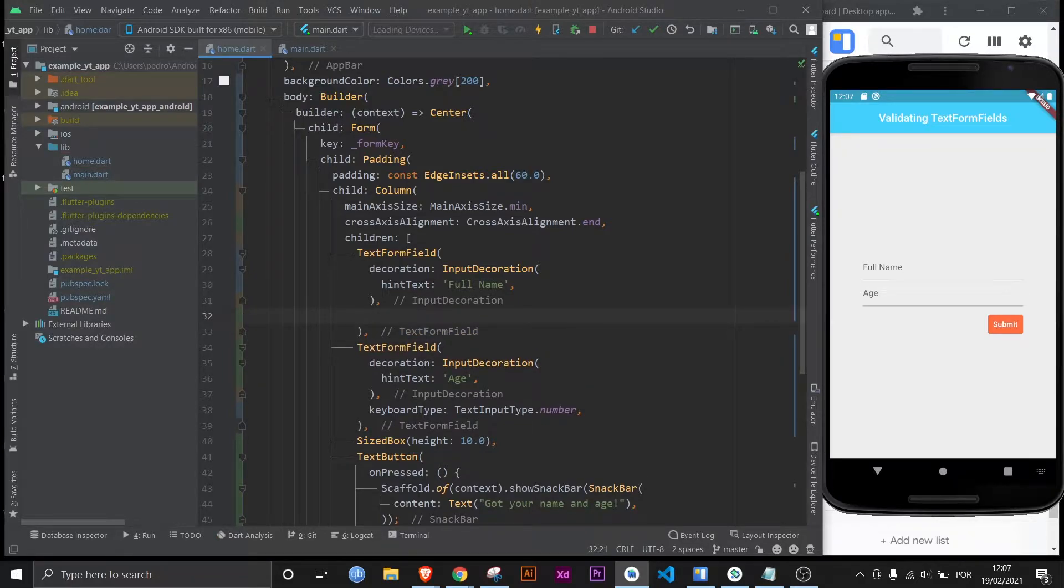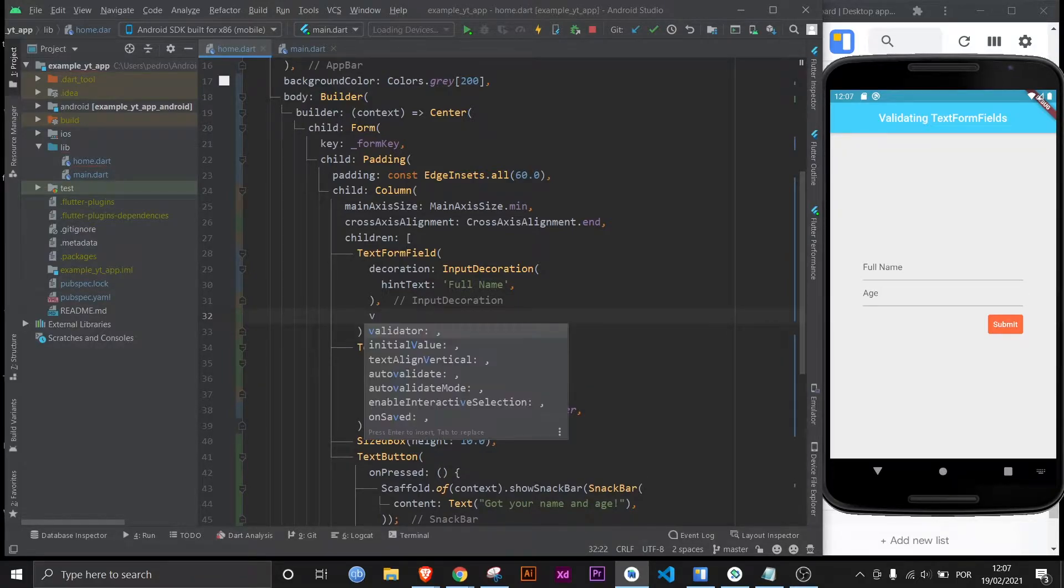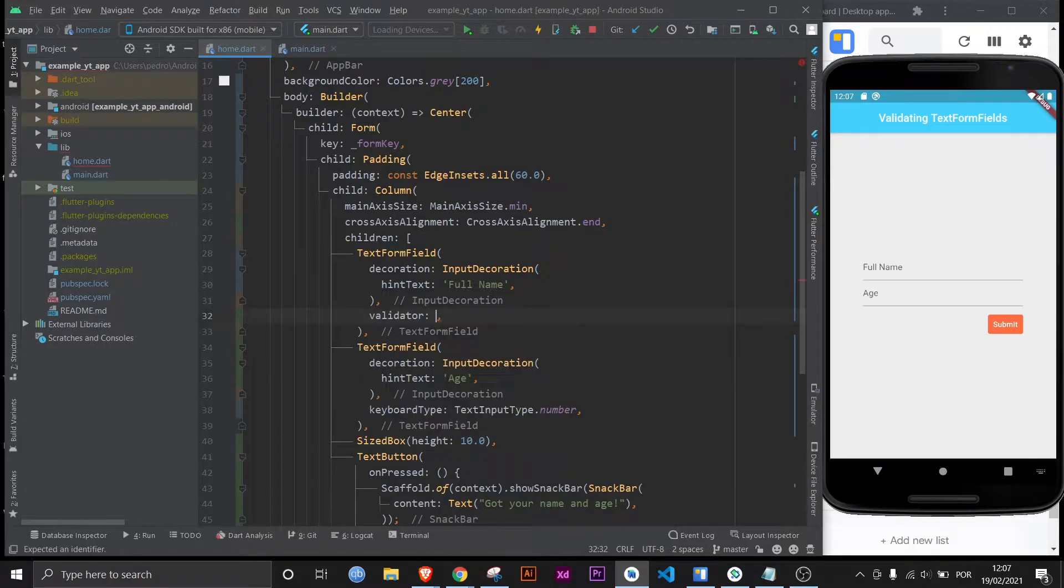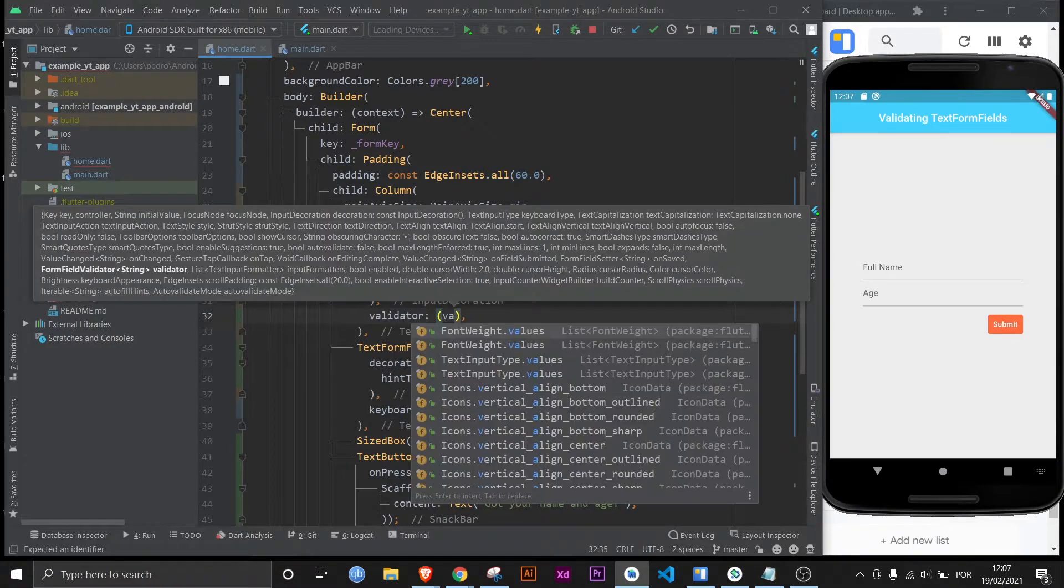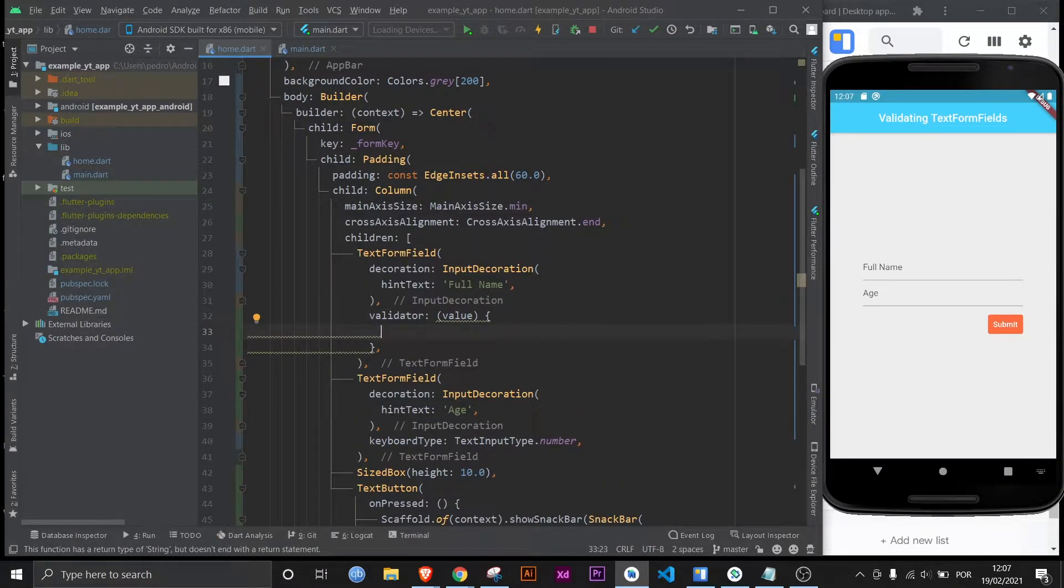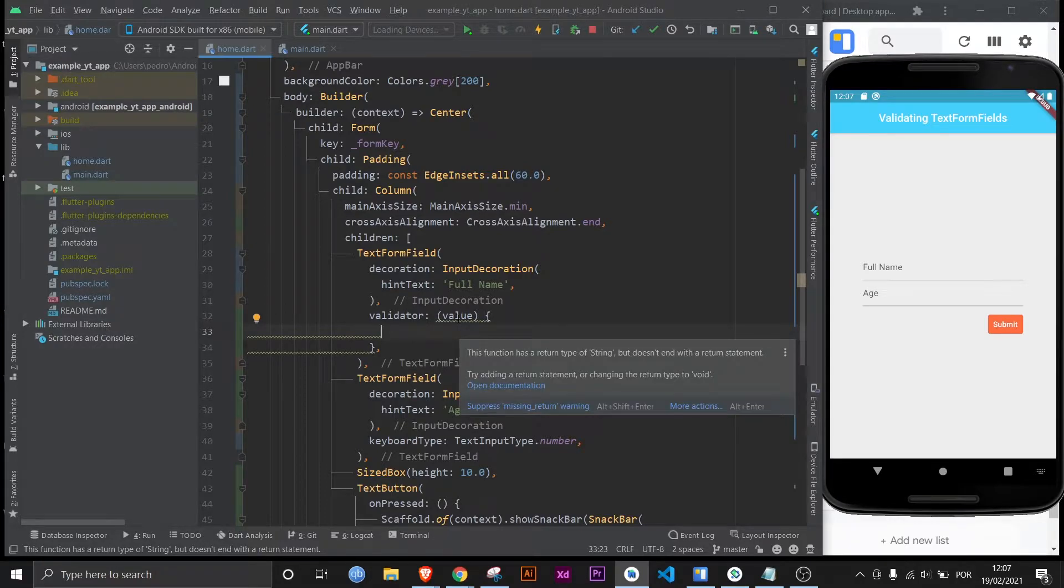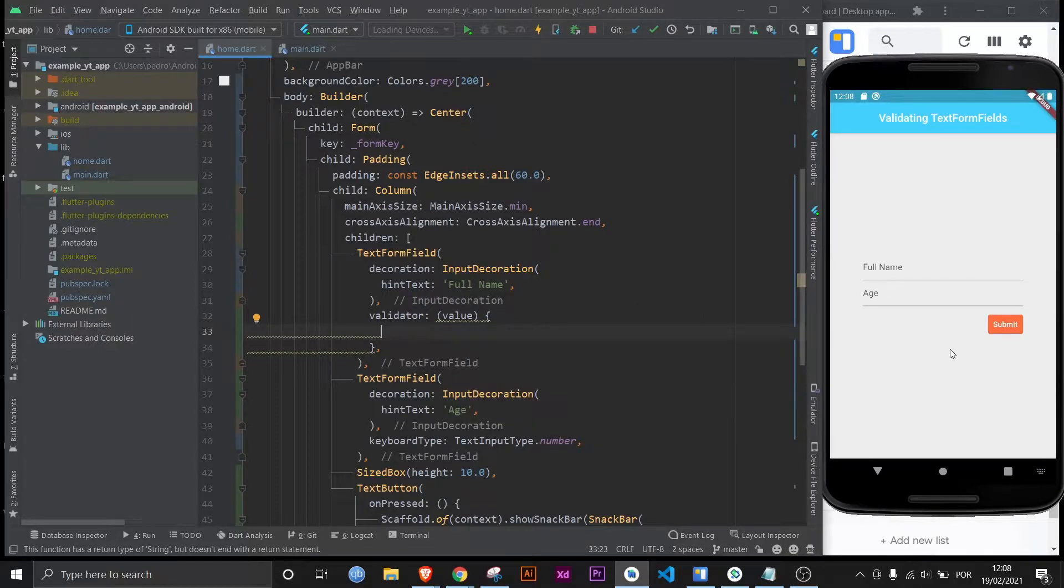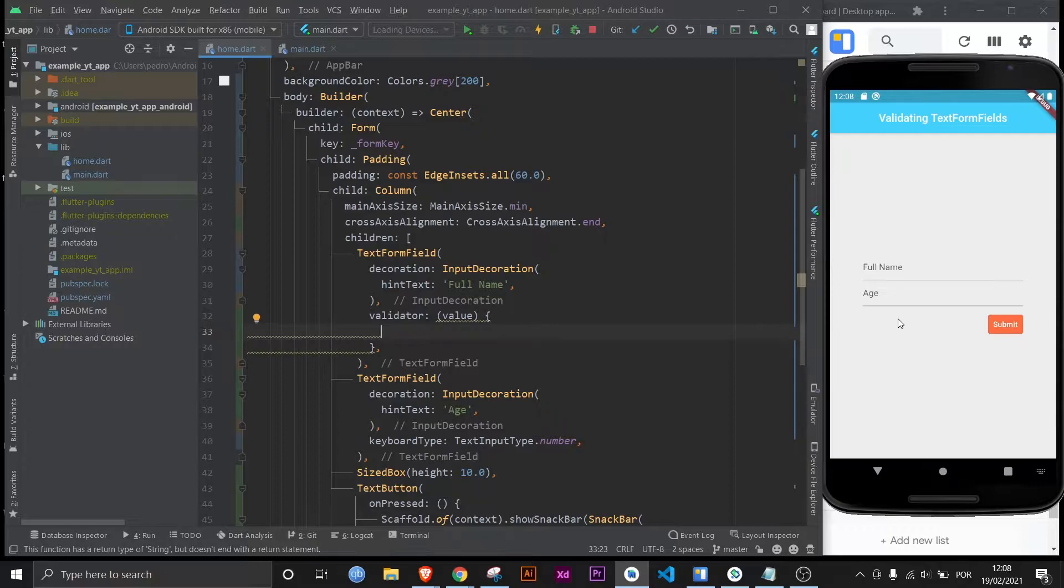In the text form field you would use the validator property and this property takes an anonymous function that carries a value. And then as you can see it's already giving me squiggly lines. That's because this function has got to return something of type string. And that string will be the message that you want displayed underneath the text field alongside your error, which would be your error message.